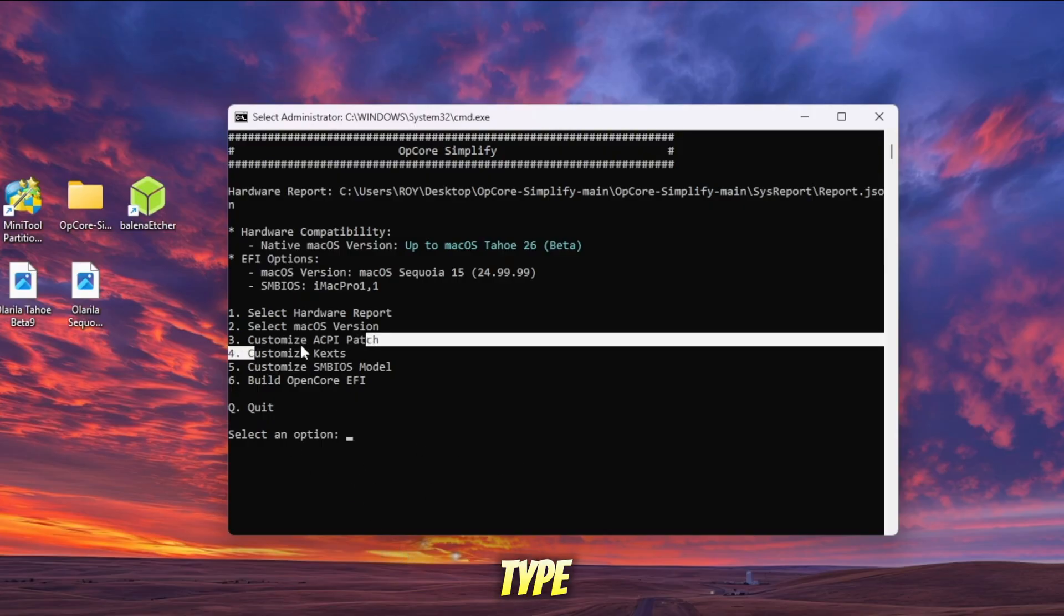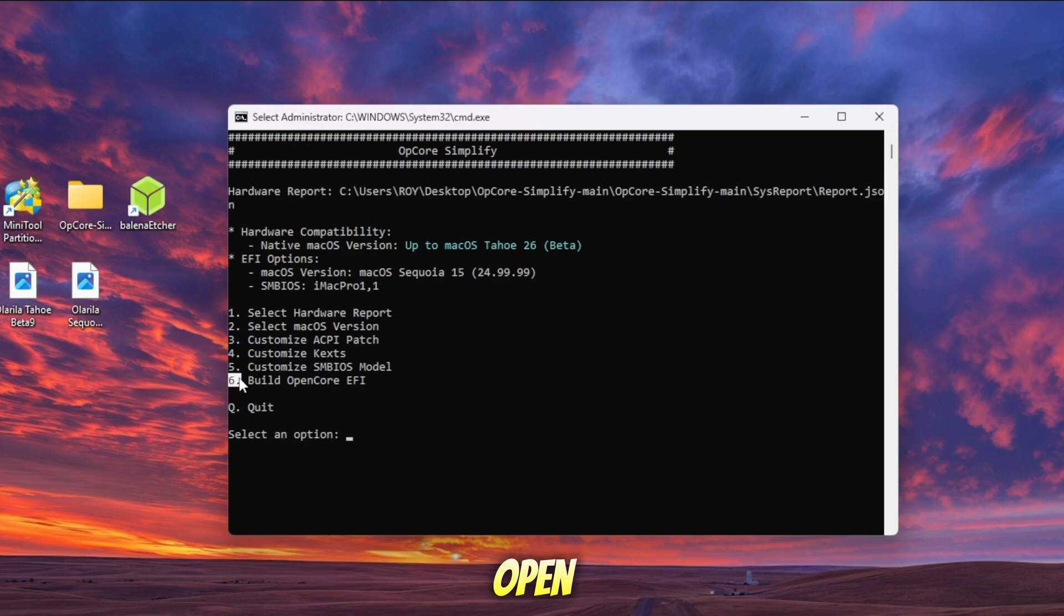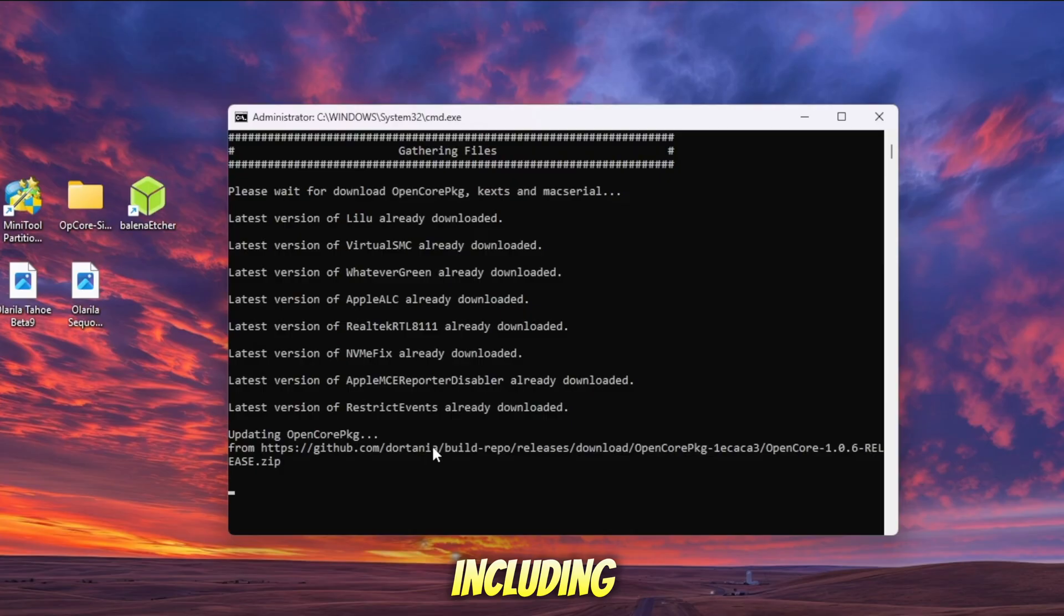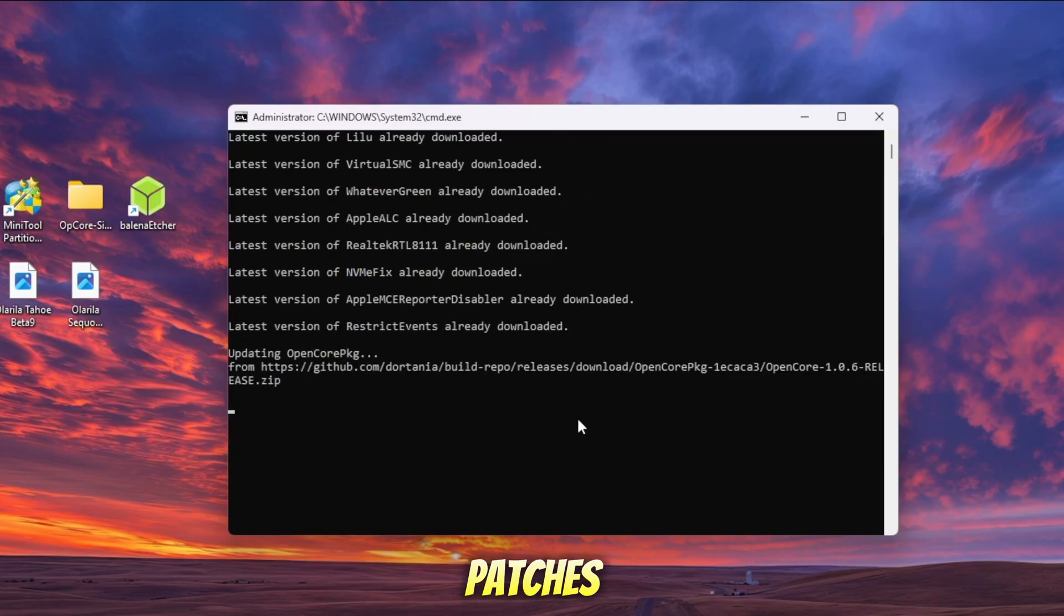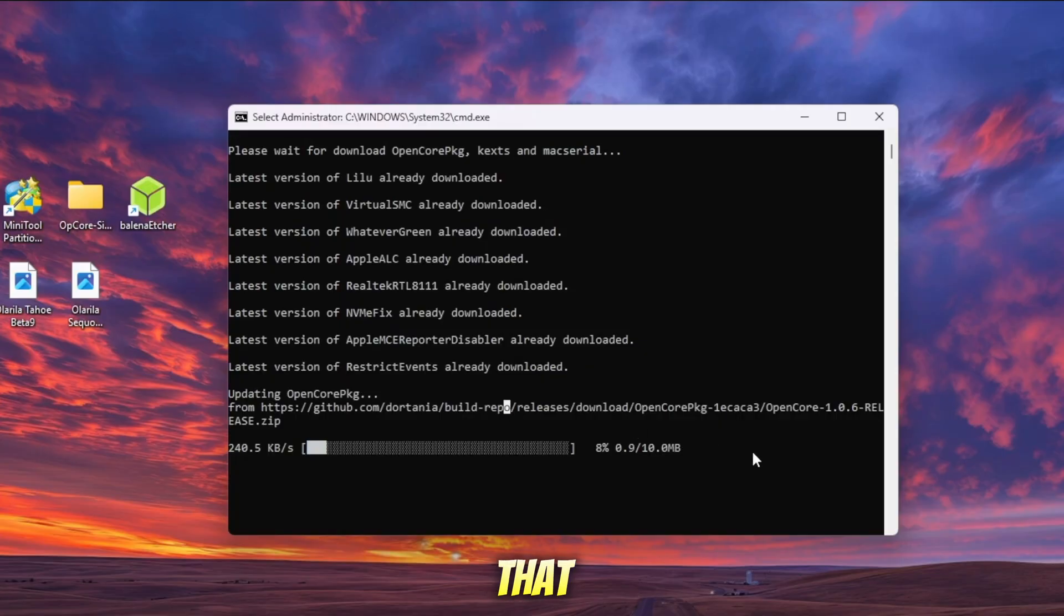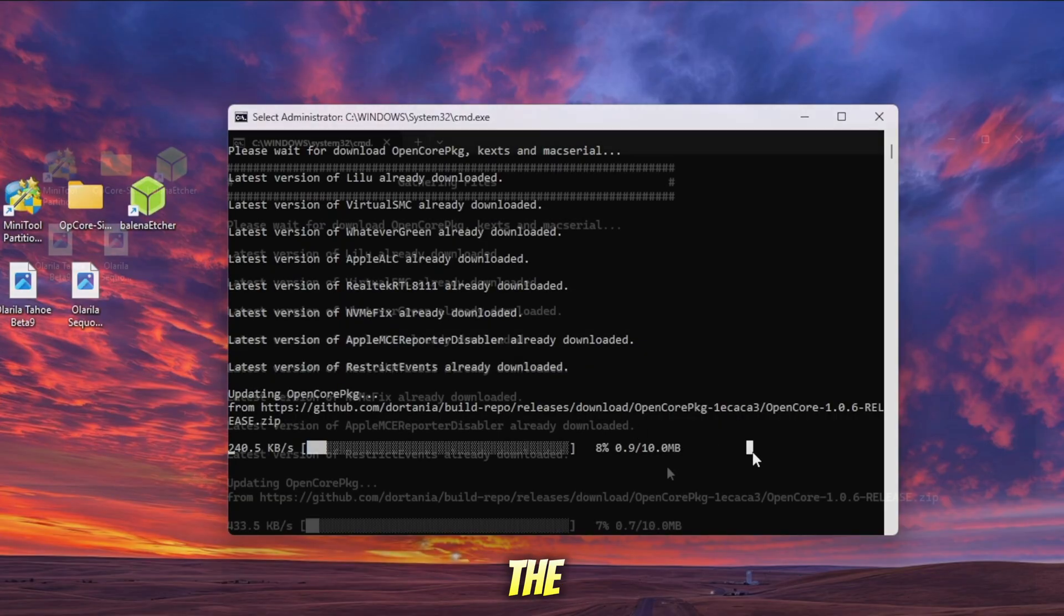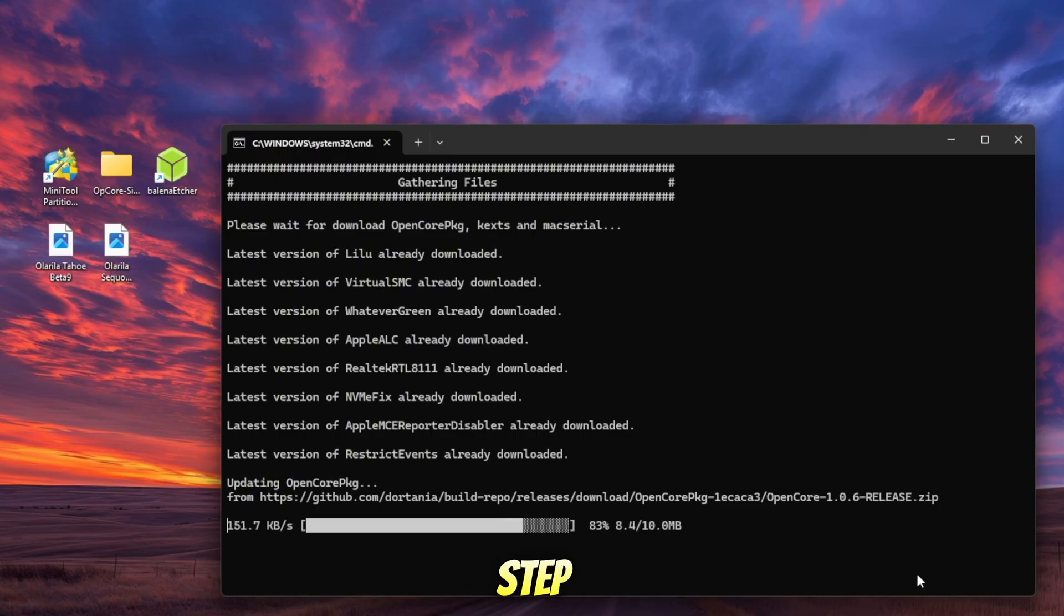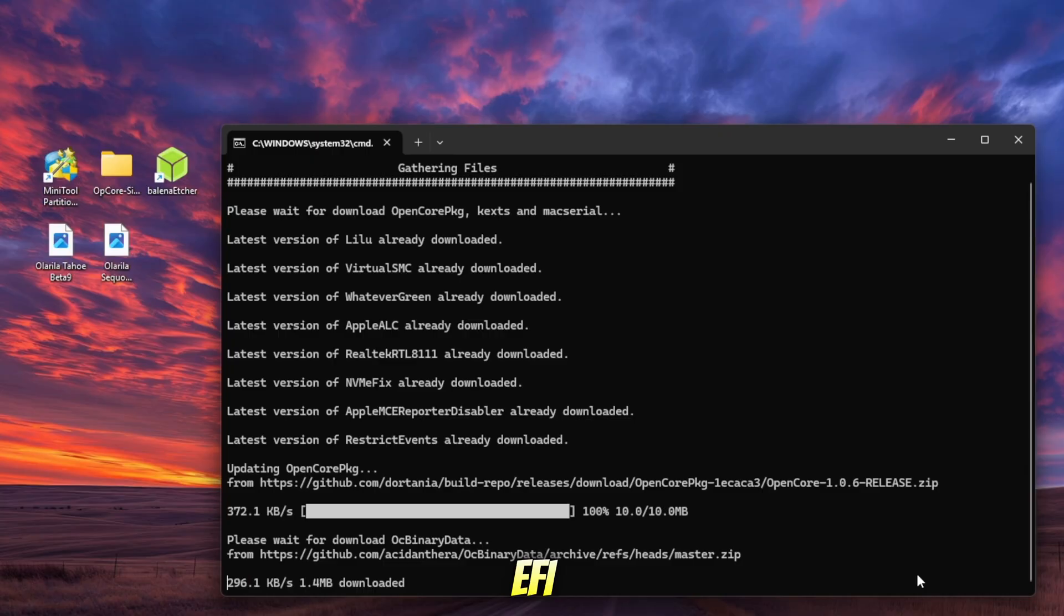Now, type 6 to create your EFI folder. OpenCore Simplify will automatically generate the EFI, including all the necessary kexts, ACPI, patches, drivers, and configuration files that match your hardware. Make sure you stay connected to the internet because the program will need to download files during this step. After this process, you'll have a complete EFI folder ready to boot macOS on your PC or laptop.